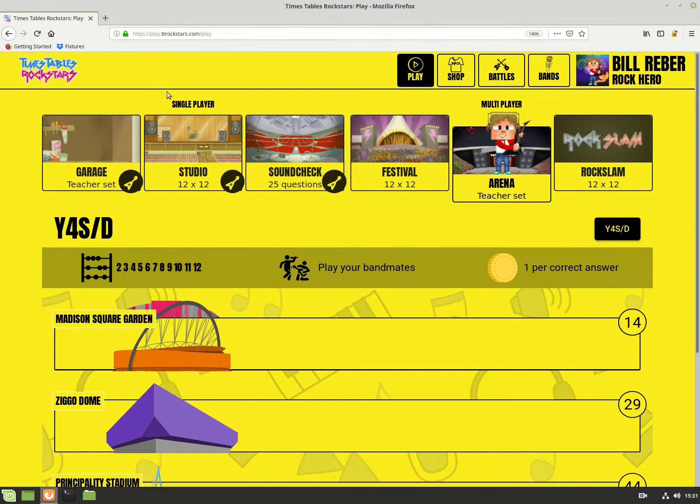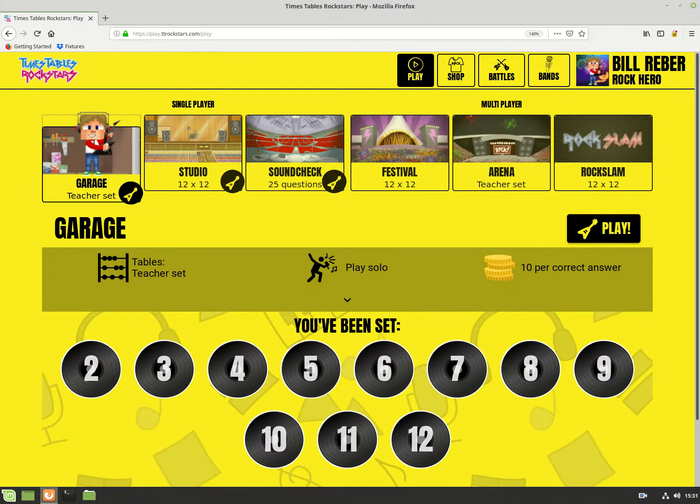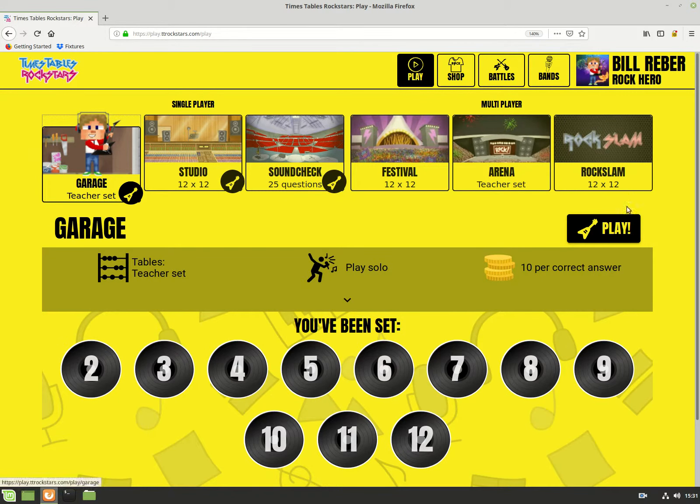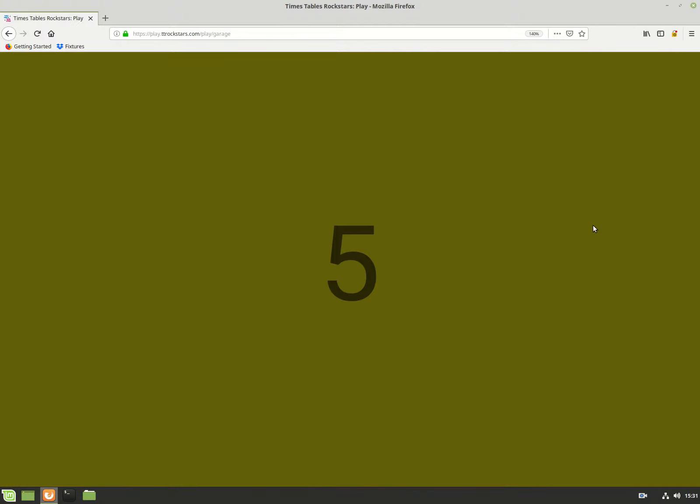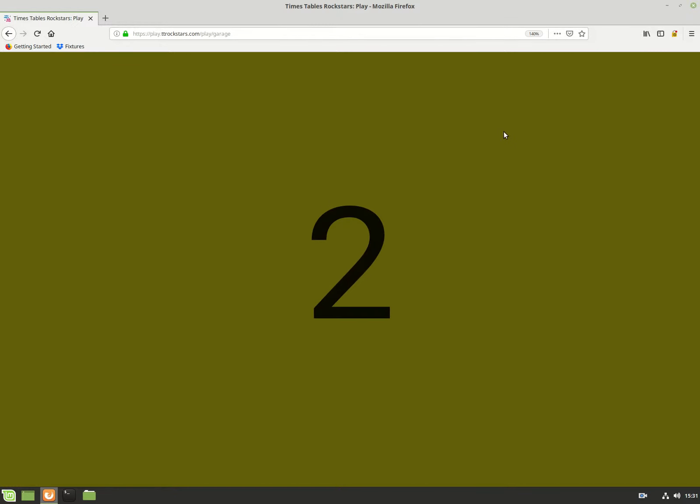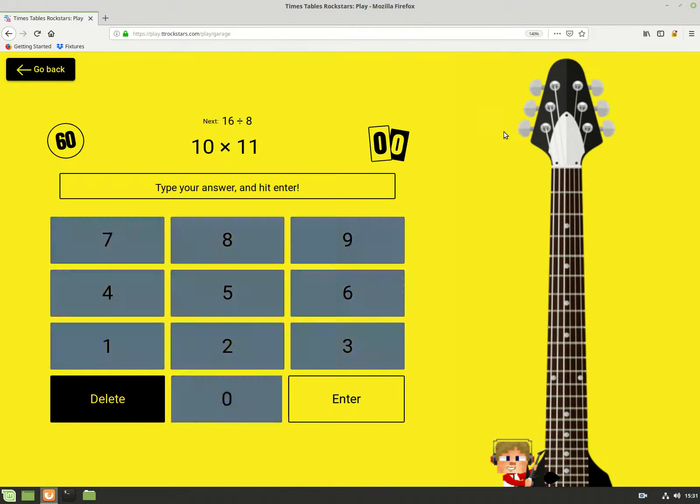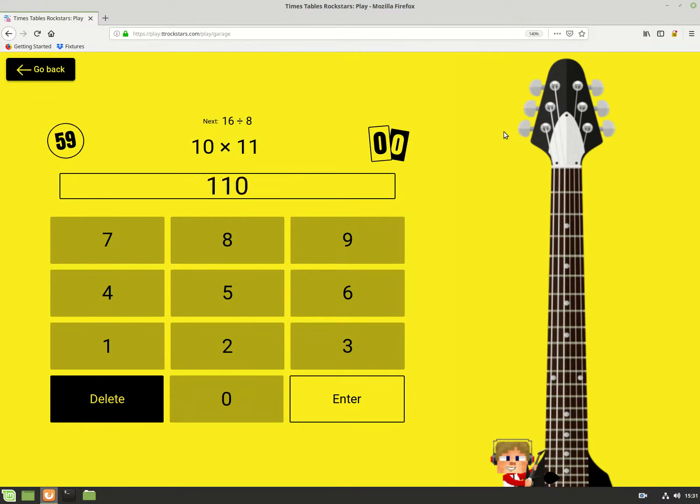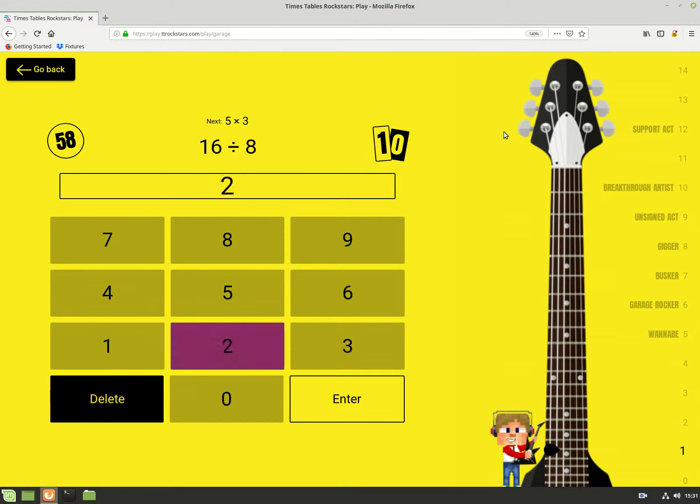Today we'll be playing some more TT Rockstars and today I'll be trying to break my record on it. Let's see if I can get over 108 because that's my record in one minute.